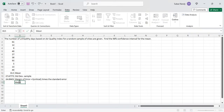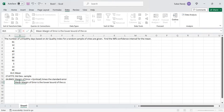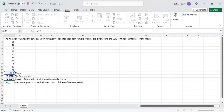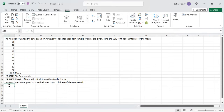The mean minus the margin of error gives the lower bound of the confidence interval. The lower bound is the mean in cell A12 minus the margin of error in cell A14, and that equals 8.805.